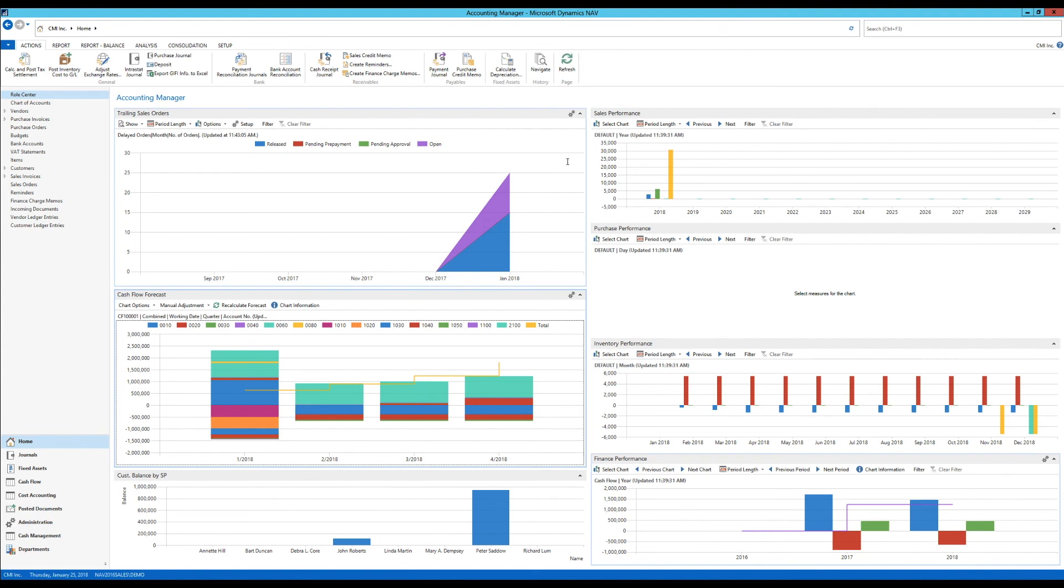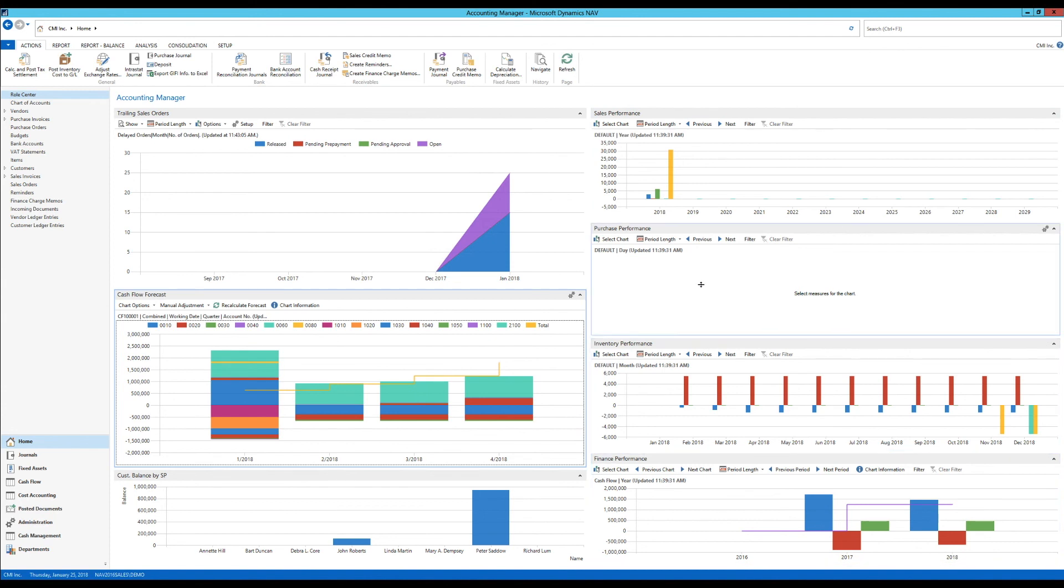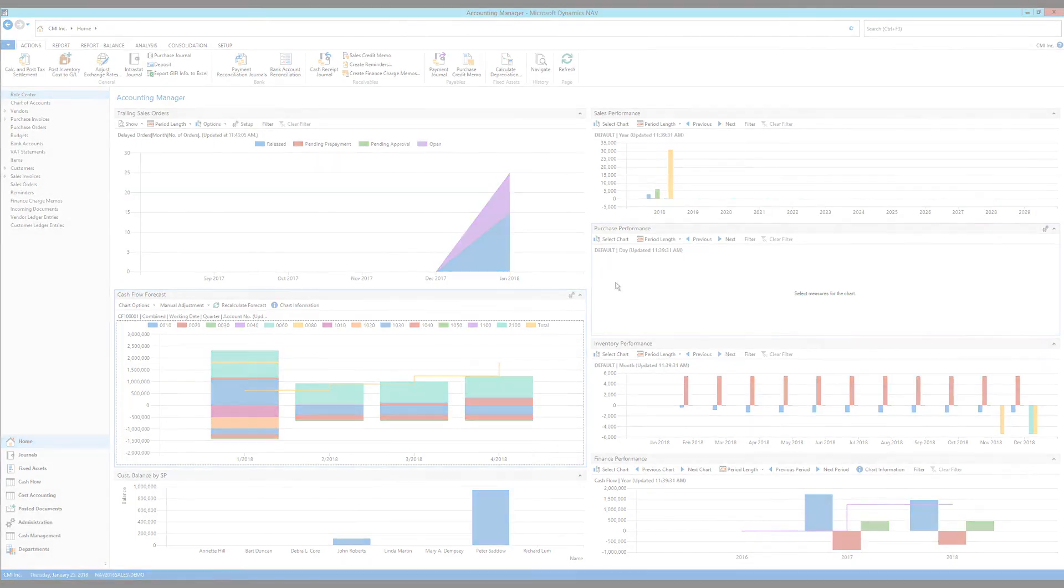So next video, I'll probably talk about the sales, purchase, inventory, and finance performance charts and how we can set them up to our liking, and then attach them to the role centers.